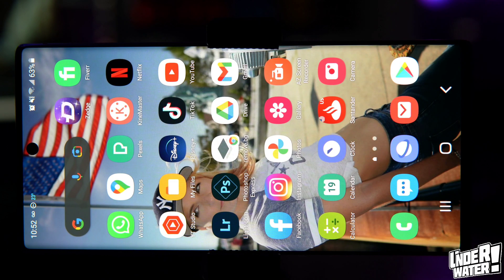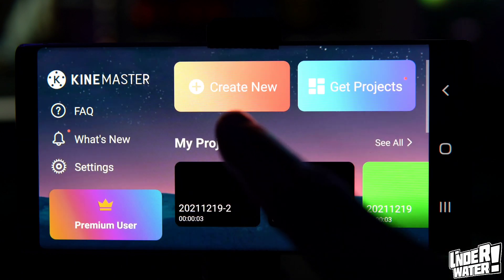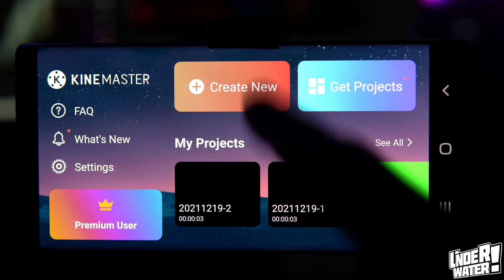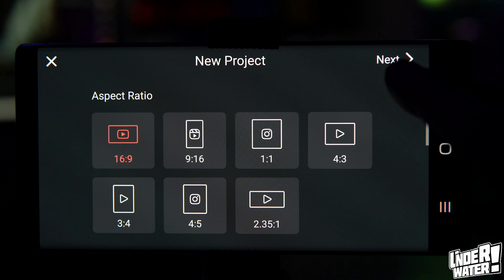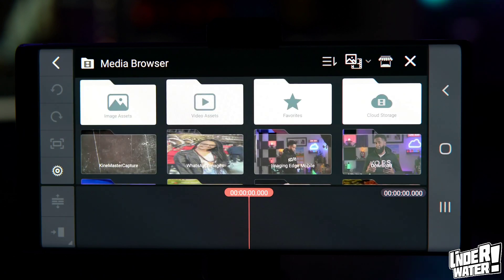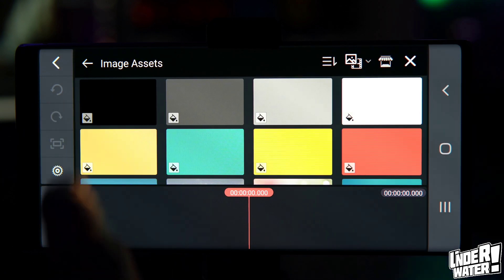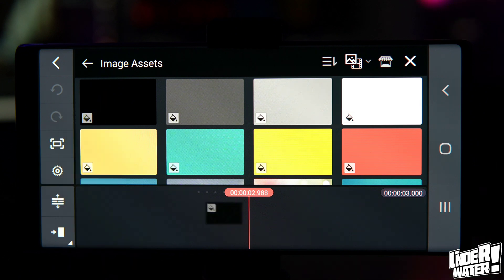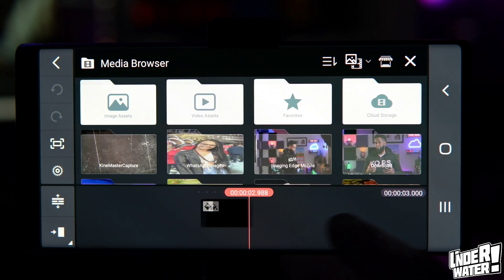The first thing we are going to do is create the background composition. Open KineMaster and tap on Create New. Select your aspect ratio, then tap on Next. Now tap on Image Assets, choose the black color, and hit the back button.